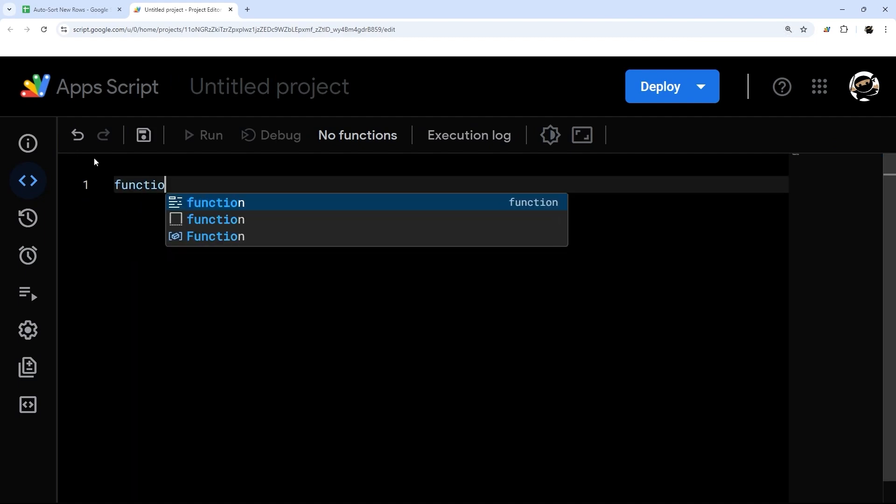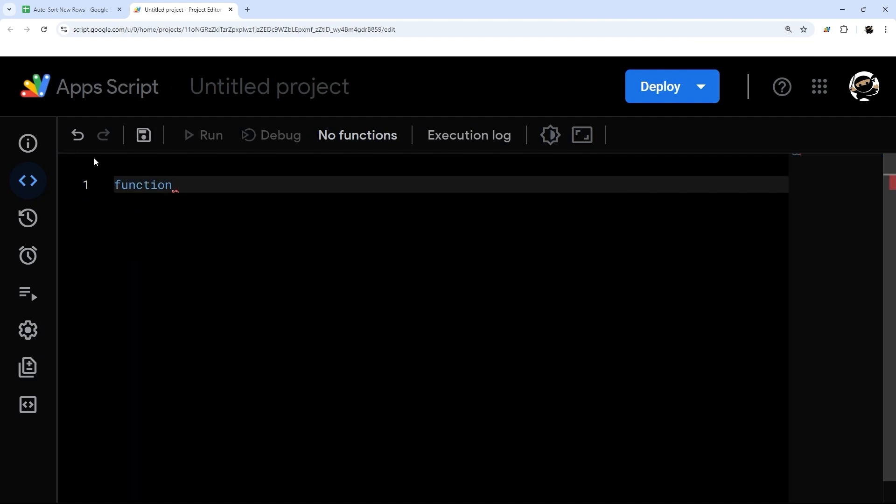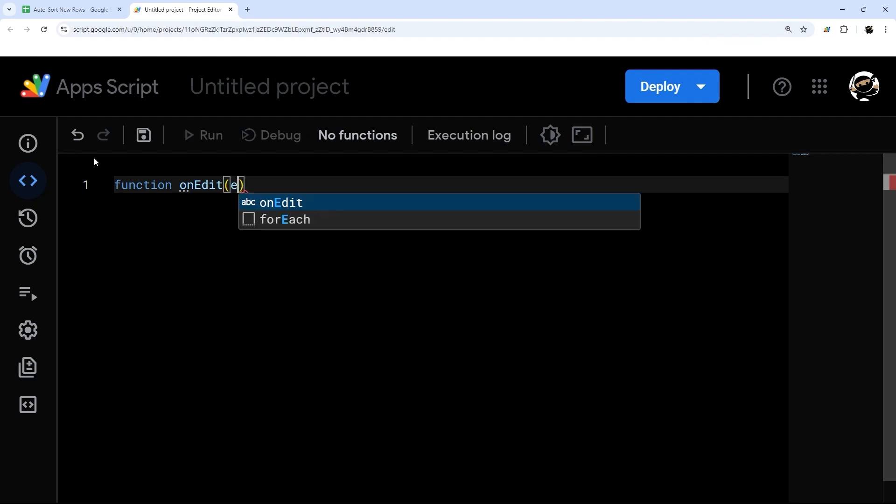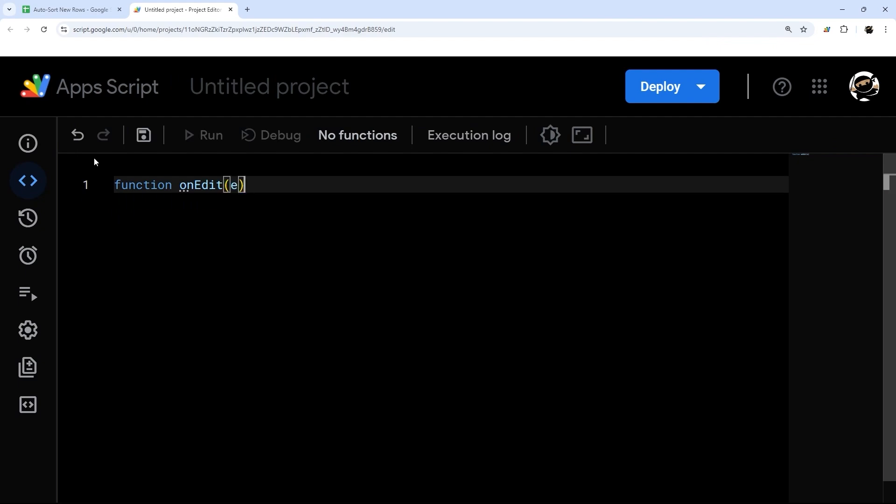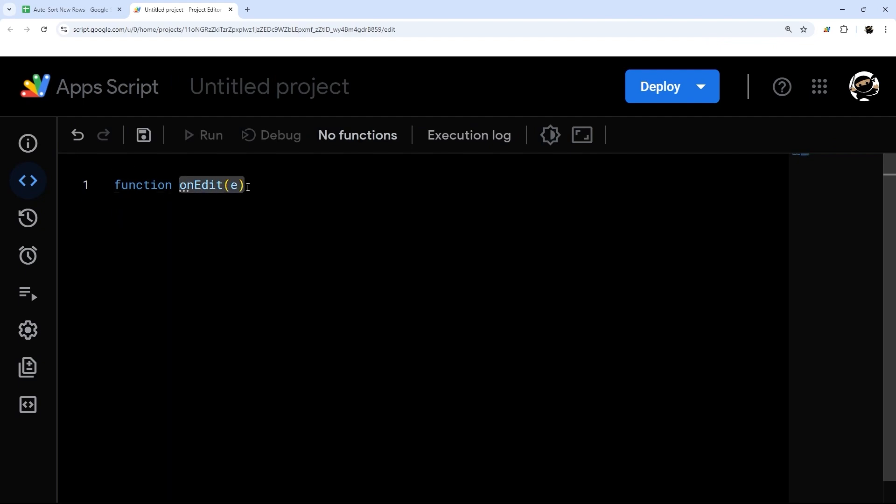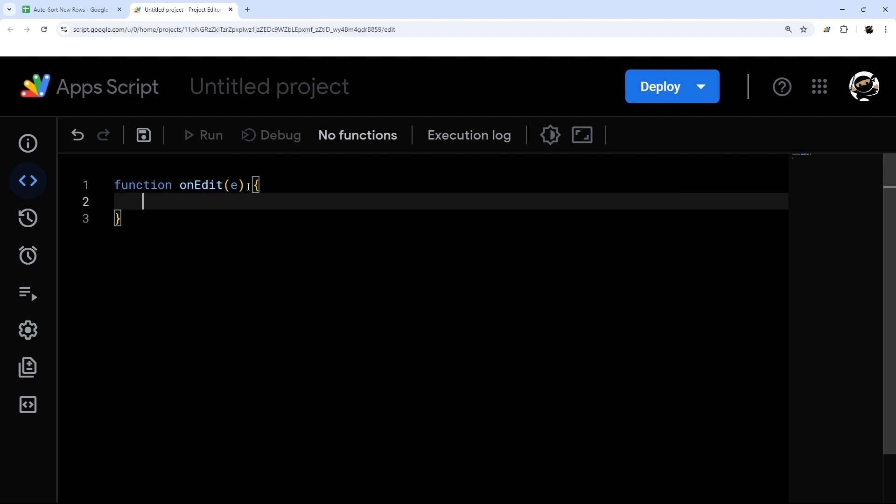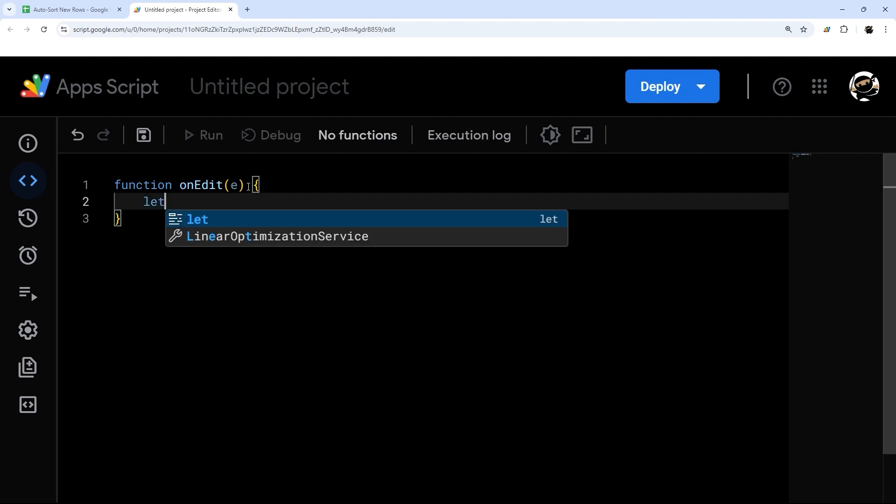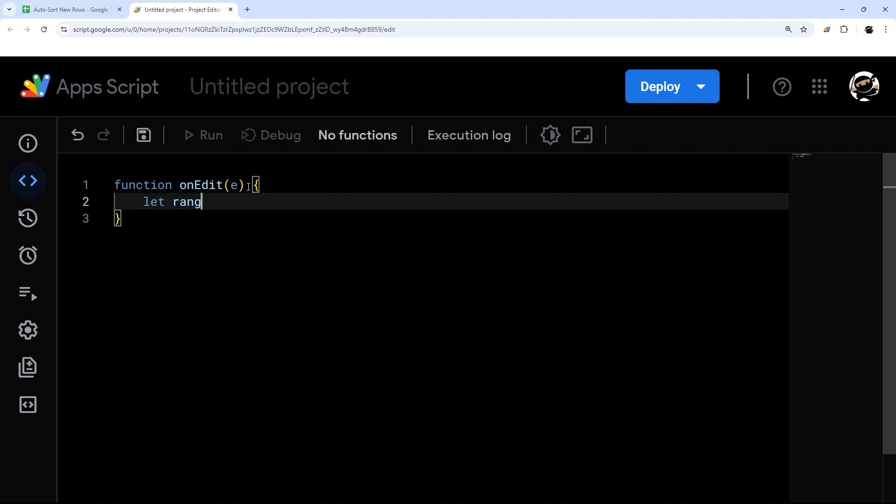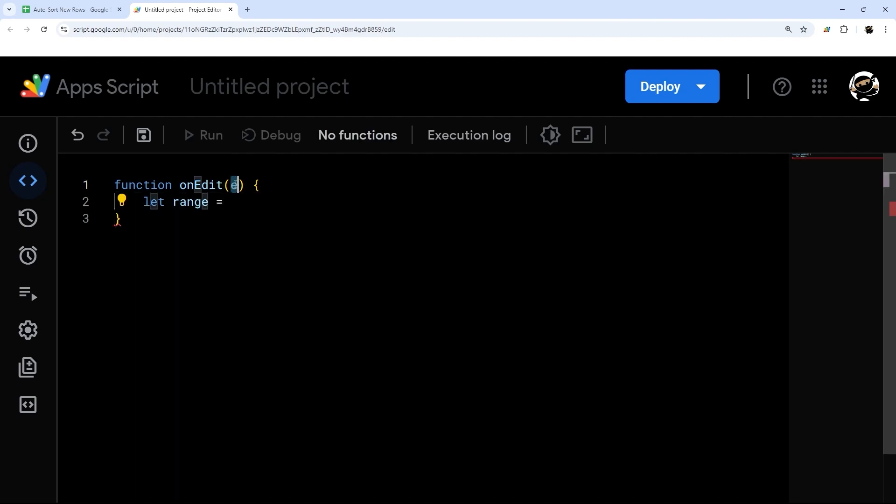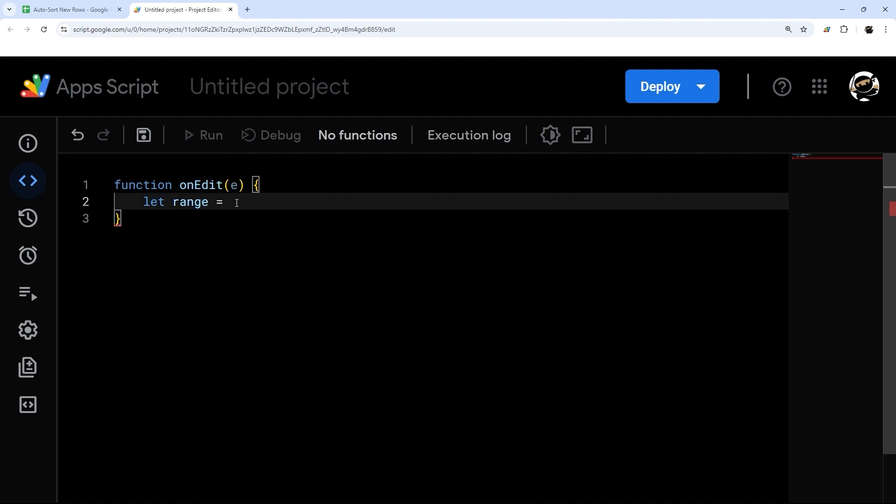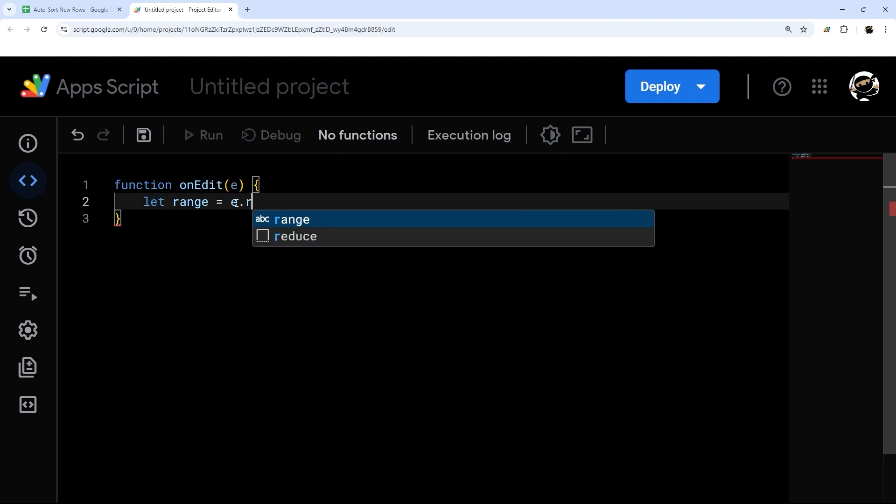I'm going to use an onEdit function. And so I put function onEdit and the spelling is important. It needs to be onEdit just like this. And then you can do E or event. That part does not matter. And then what we'll do is we need to get a few things. We'll start with getting the range and we can get this from our event object. And so E dot range.